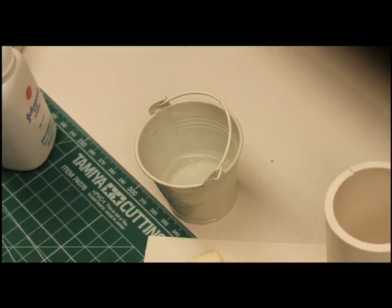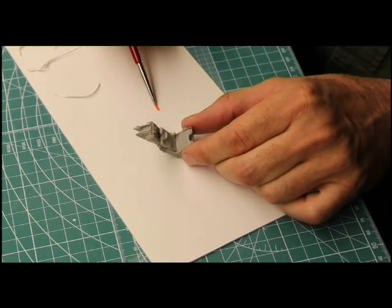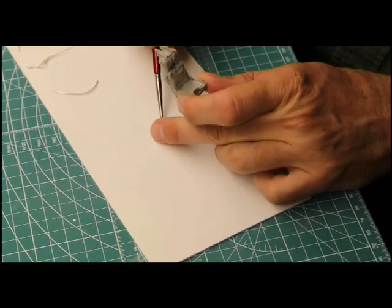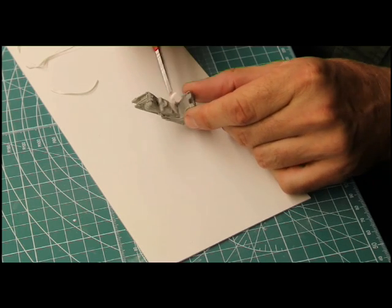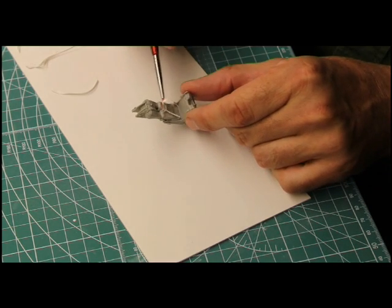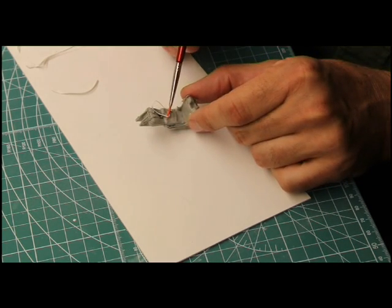To install your custom made belts, moisten a fine paint brush with water. This will allow the brush to pick up the belt so you won't have to worry about damaging it with your fingers.